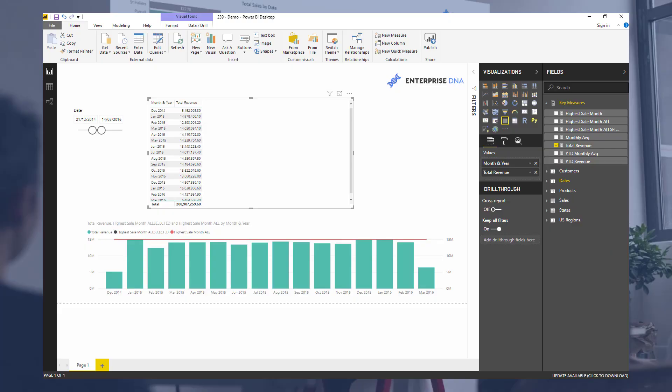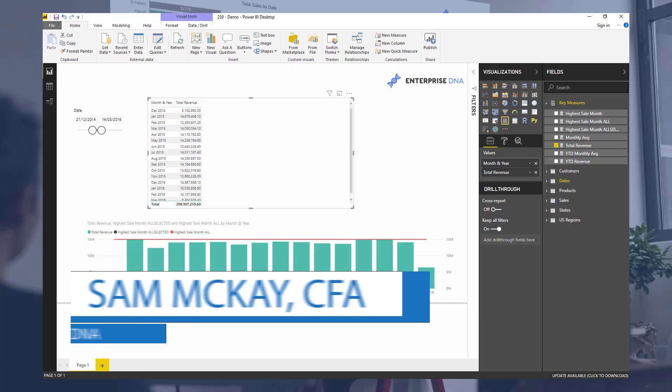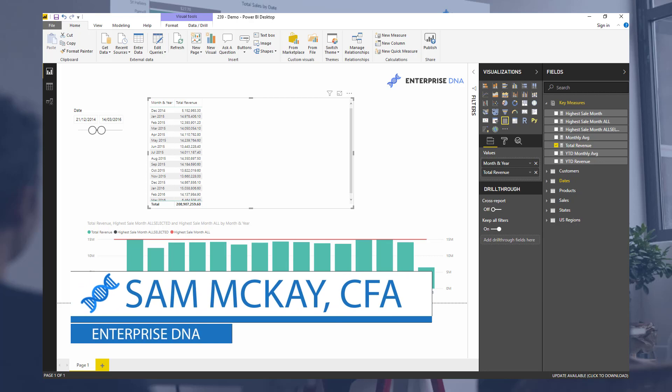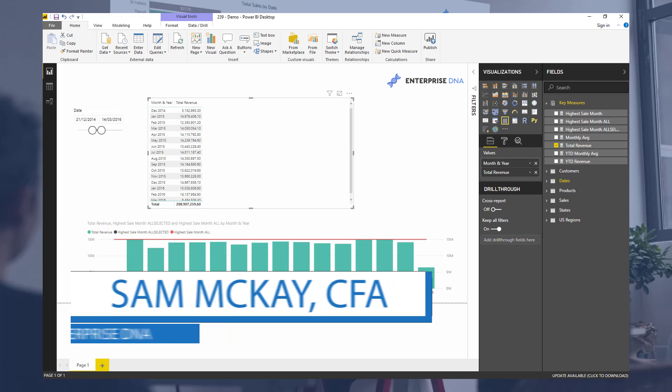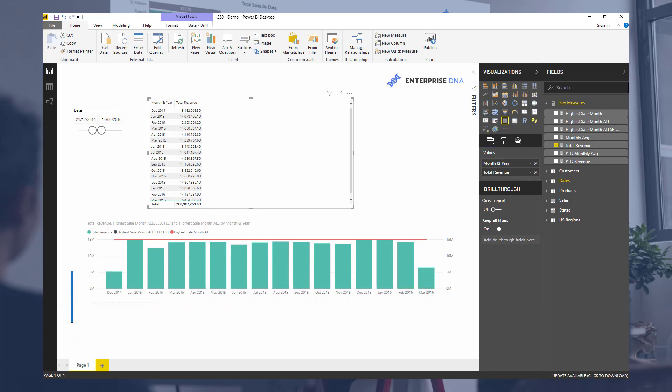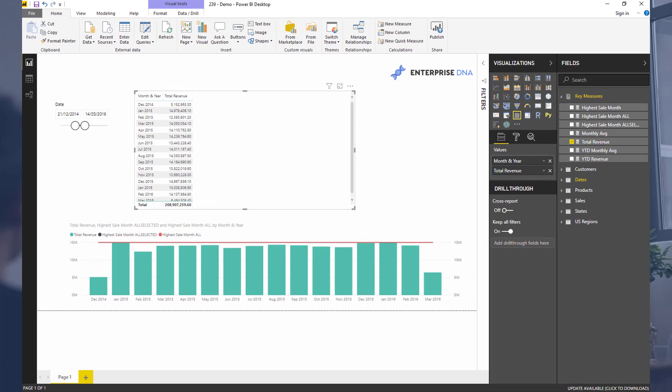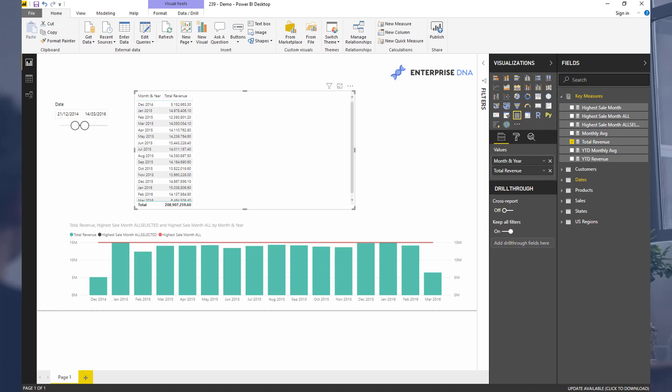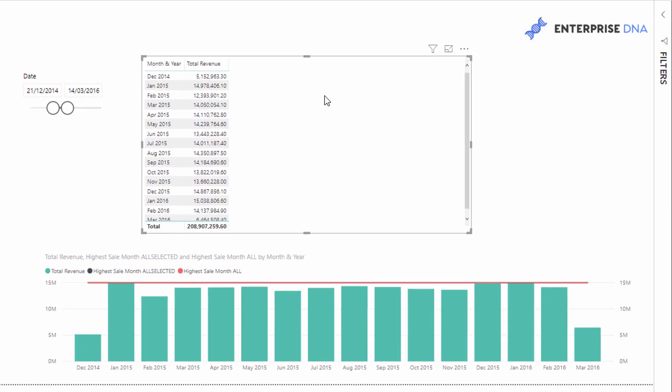Hey everyone, it's Sam Akai here from Enterprise DNA. In this tutorial I want to quickly go over the main differences between ALL and ALLSELECTED. I do still see a bit of confusion around this, especially at the Enterprise DNA forum and with questions people ask me in various forms. I want to go through this example I've set up to explain as clearly as I possibly can the main difference between ALL and ALLSELECTED.